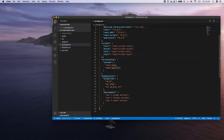The eslintConfig section adds a linting configuration to set a standard coding style for your project. The browserslist defines which browsers your app will be compatible with, both for production and development environments.